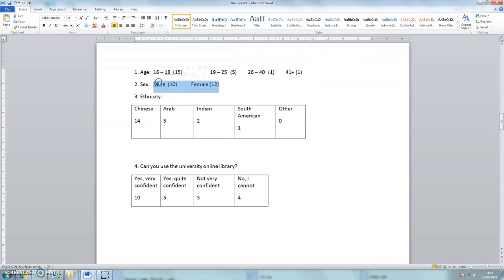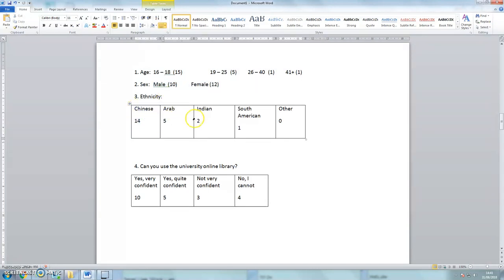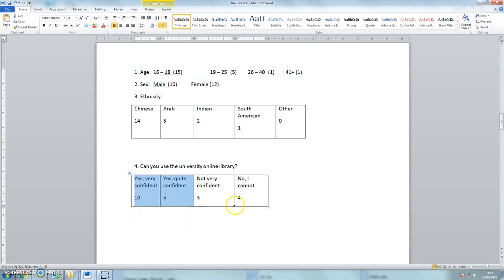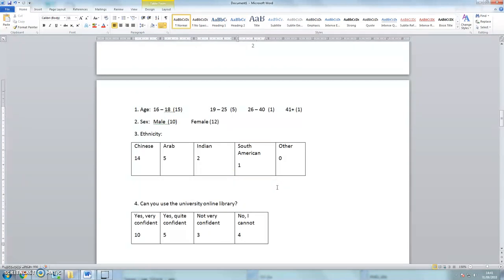The respondents are fairly evenly split between males and females. There are many more Chinese students than there are Arabs, Indians, South Americans, and there are no students of other nationalities. We can see that most students are either very confident or quite confident about using the online library, and oh dear, four people cannot use the online library.